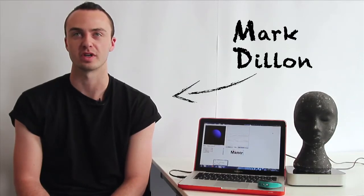My name is Mark Dillon and I'm a recent graduate from the product design course in the Dublin Institute of Technology. The function of my project is to identify potential concussions in contact sports.